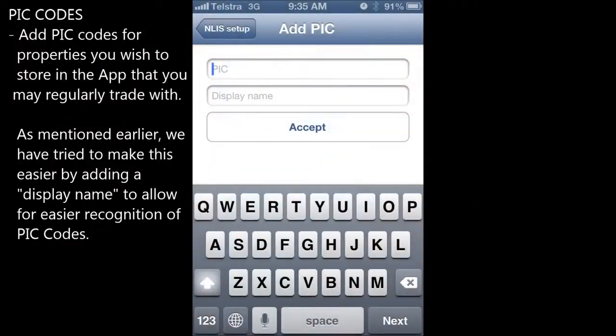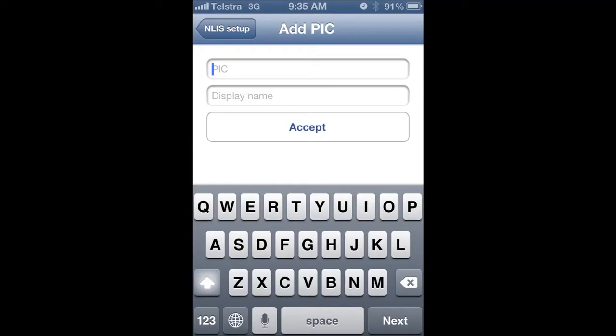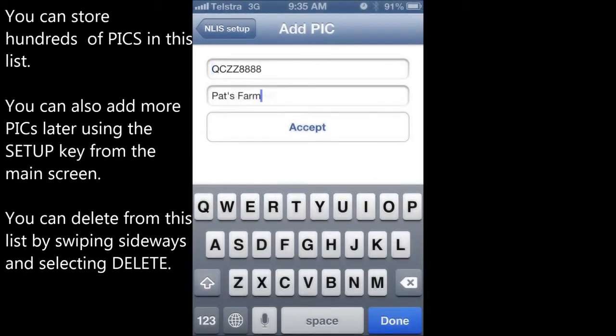Add PIC codes for the properties you wish to store on the app that you may regularly trade with. We've tried to make this easier by adding a description to allow for easier recognition of PIC codes. You can store hundreds of PICs in this list. You can also add more PICs later using the Setup key from the main screen, or you can delete from this list by swiping sideways and selecting Delete.